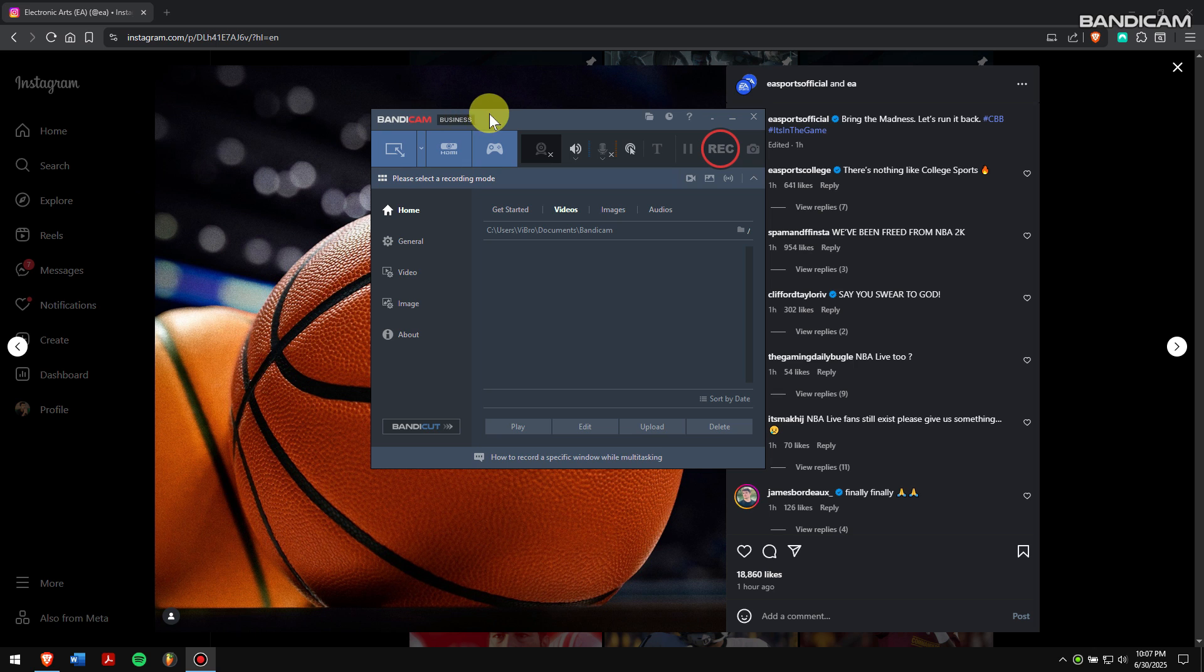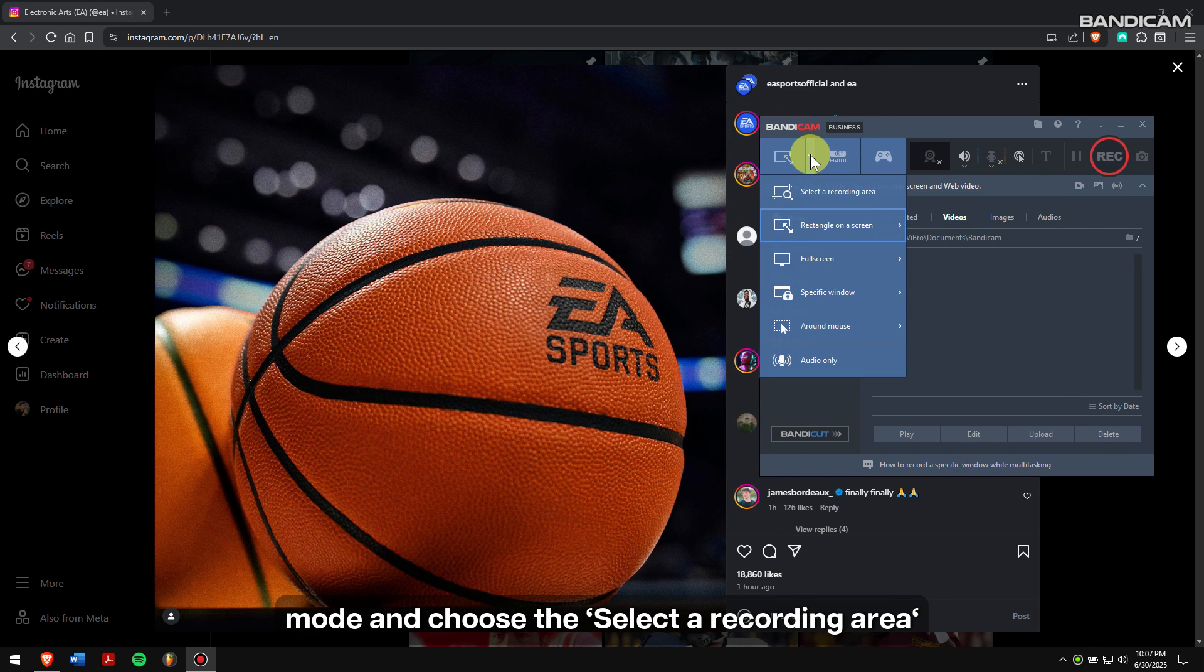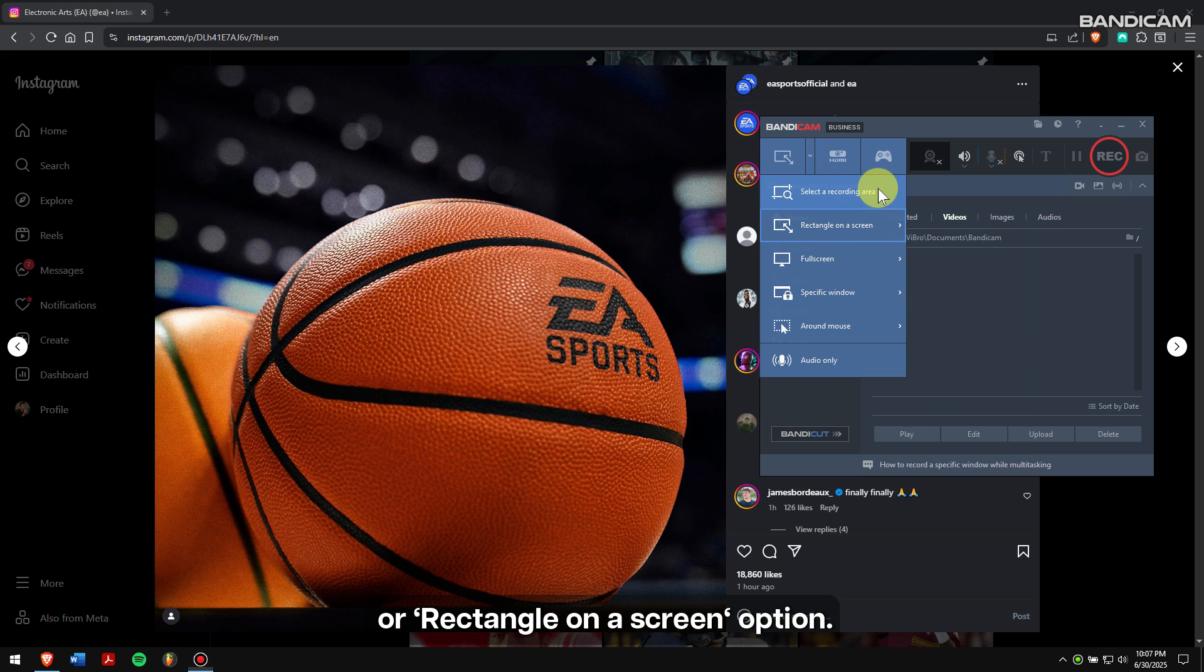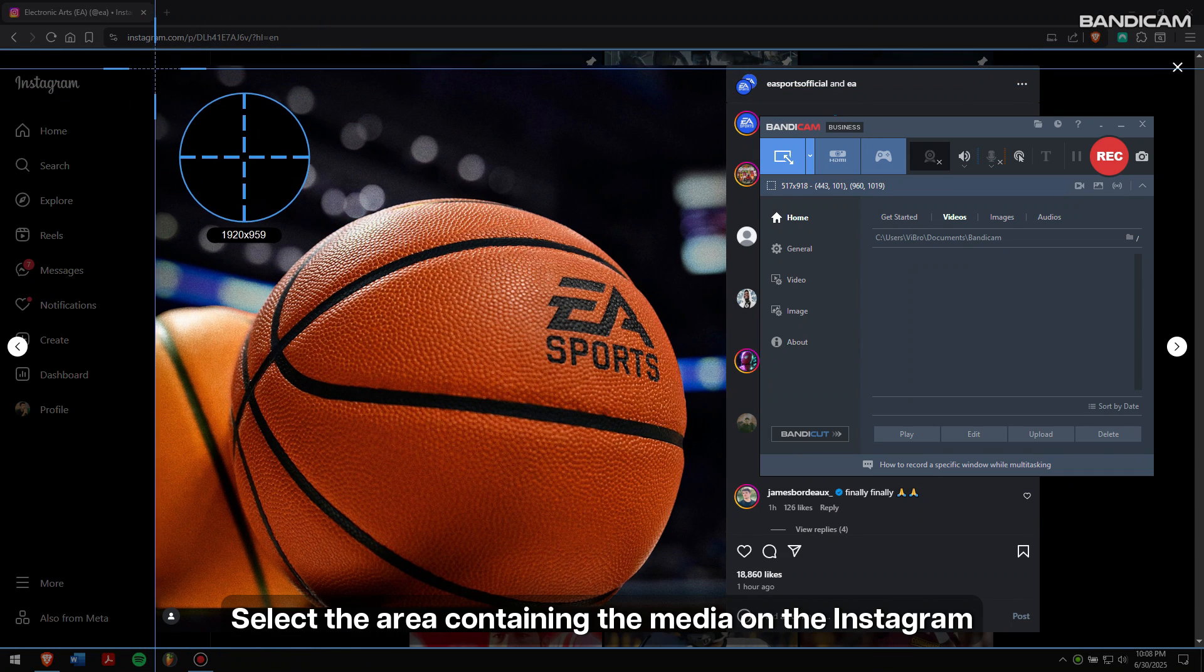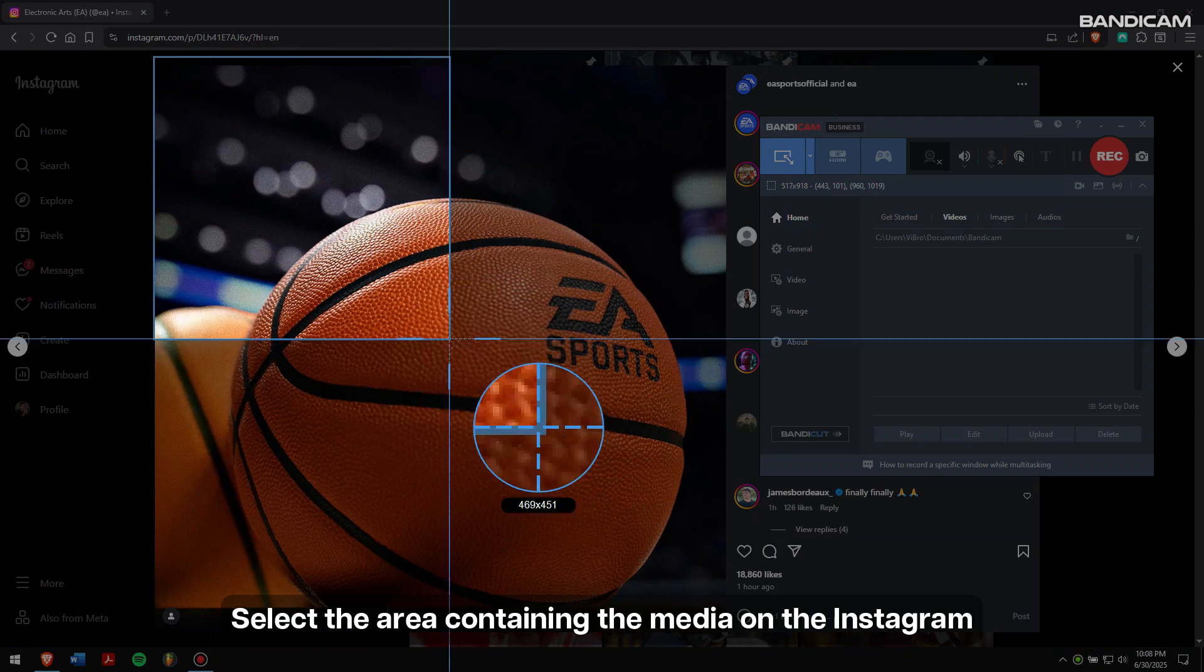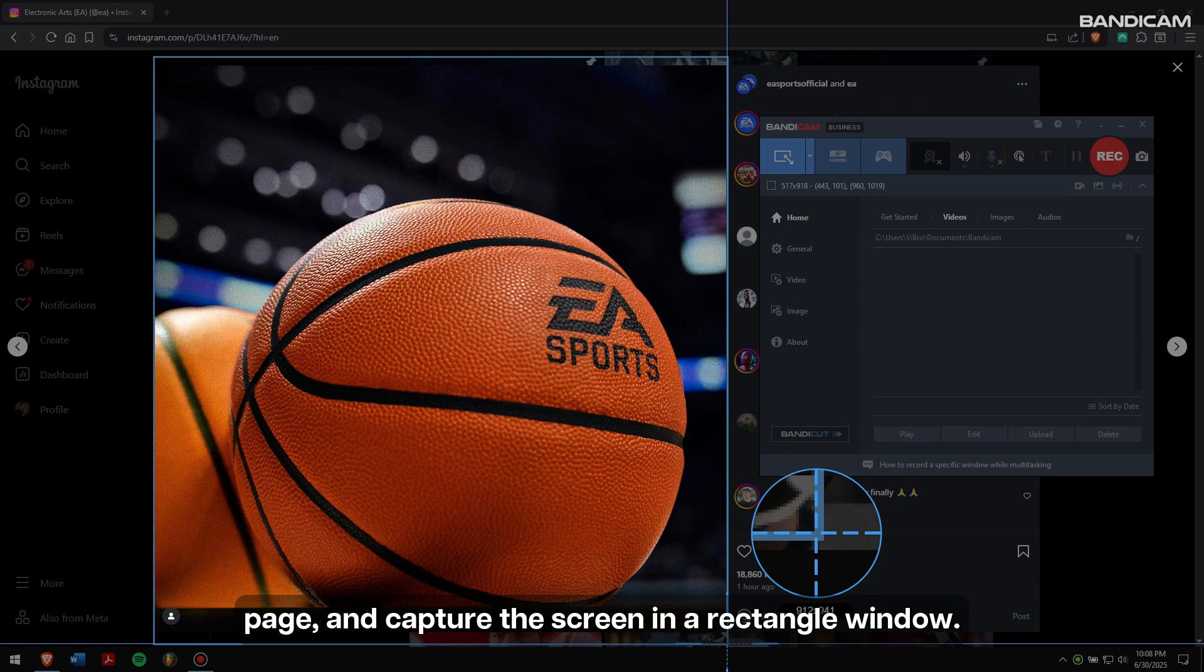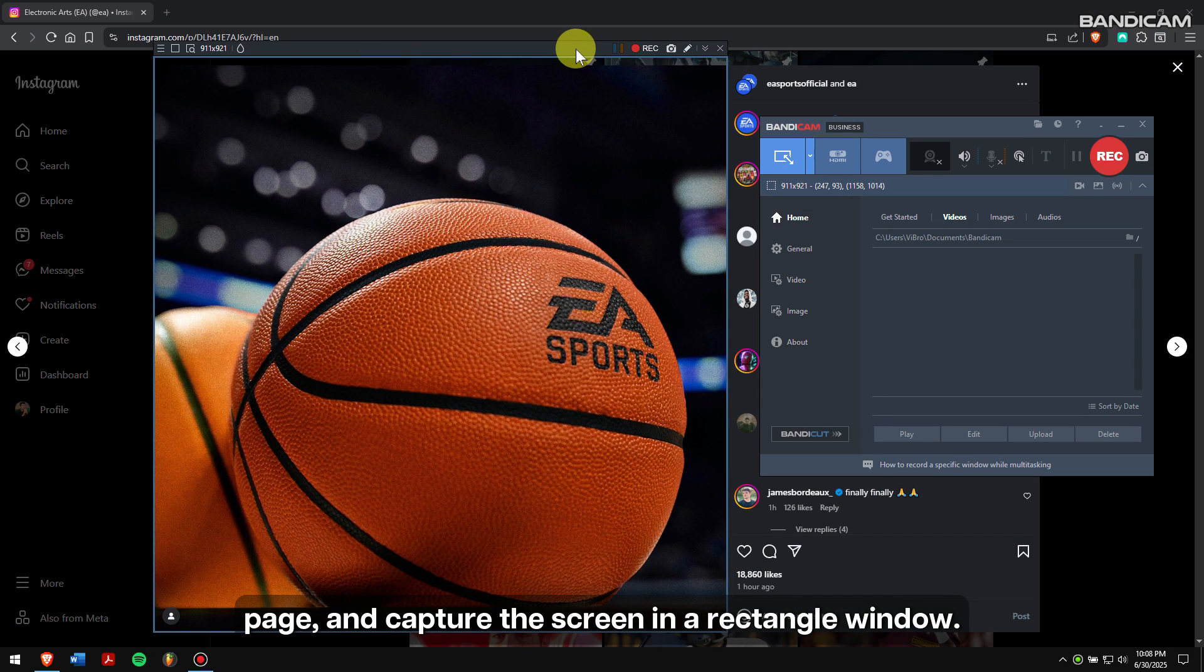Click on the dropdown menu of screen recording mode and choose 'Select a recording area or rectangle on a screen' option. Select the area containing the media on the Instagram page and capture the screen in a rectangle window.